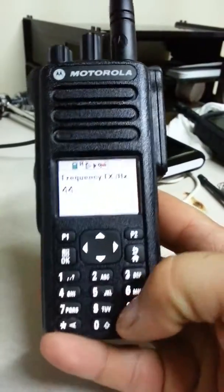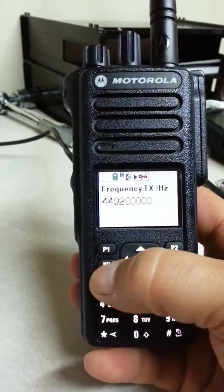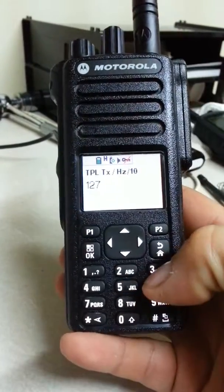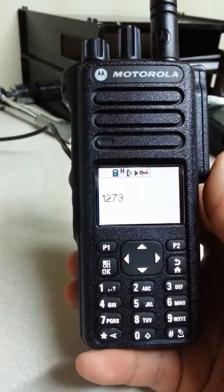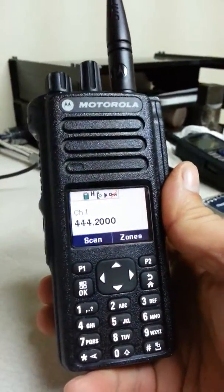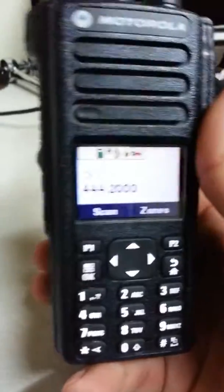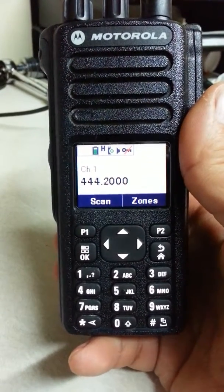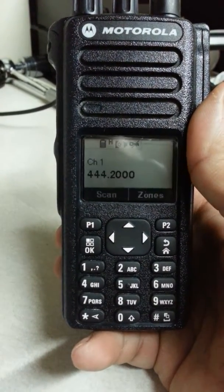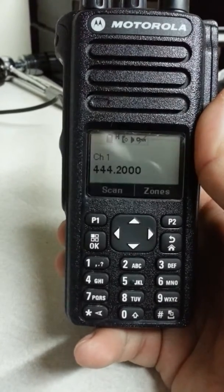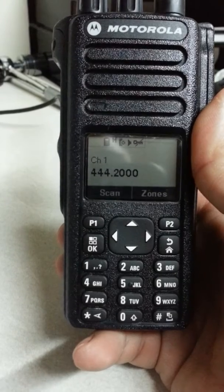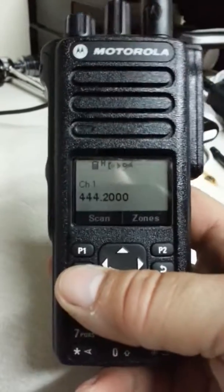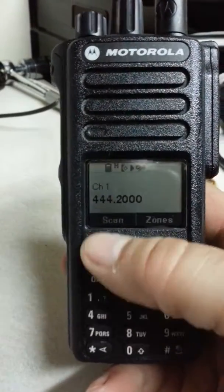Transmit 449.200, with a transmit PL of 127.3. Now you have an analog repeater programmed in. This is a virtual FPP, which means if you power cycle the radio or change the channel away from here, this information goes away — you have to re-enter all the information.